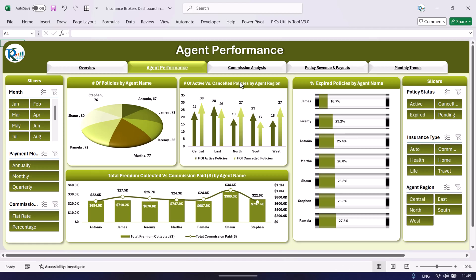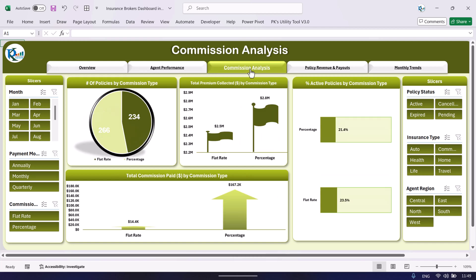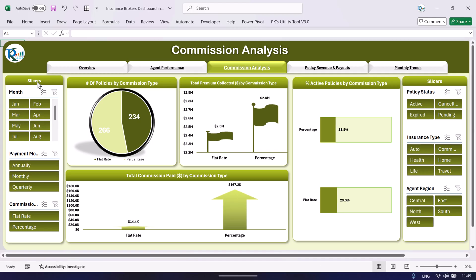The next page is the commission analysis page. Click here and it will take you to commission analysis. On this page we are showing the number of policies by commission type — flat and percentage. You can see the maximum is on the flat rate. Then total premium collected by commission type, percentage of active policies by commission type, and total commission paid by commission type. Again you can filter using slicers.